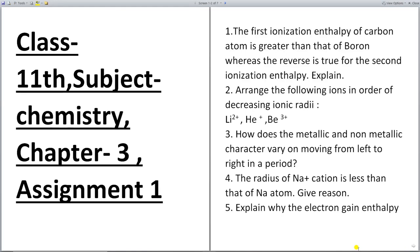Good morning students. This is class 11, subject Chemistry, chapter 3, assignment no. 1. So note down these questions.